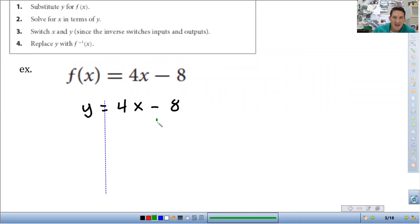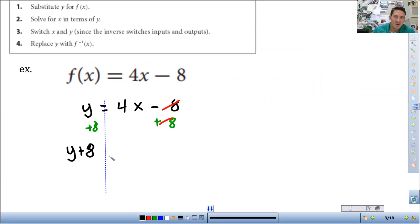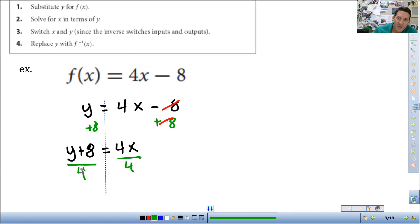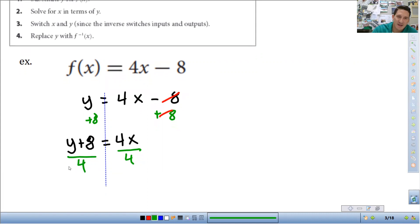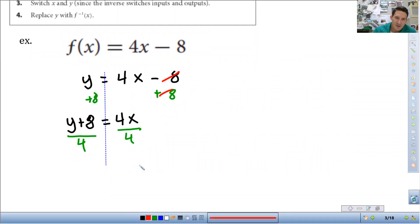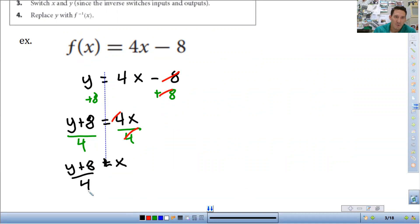First thing I'm going to do is add 8 to both sides. I'm solving for x, so the minus 8 plus 8 cancels out. So y plus 8 — they're not like terms, you can't combine them — so it's just y plus 8 is equal to 4x. Next thing, I need to eliminate the 4 to finish solving for x, so I divide both sides by 4. Make sure you divide the whole thing by 4 — the entire side of that function. Times 4 divided by 4 cancels out, so you're just left with x is equal to y plus 8 over 4.